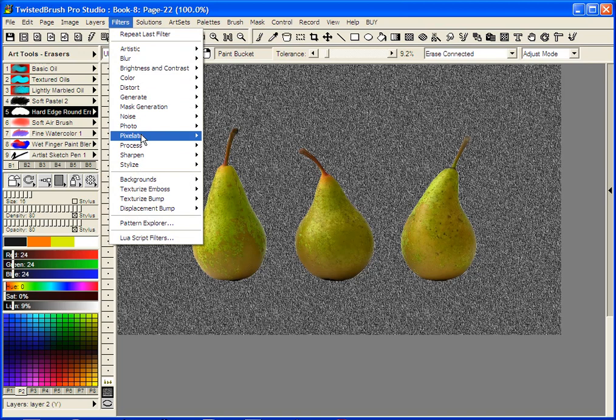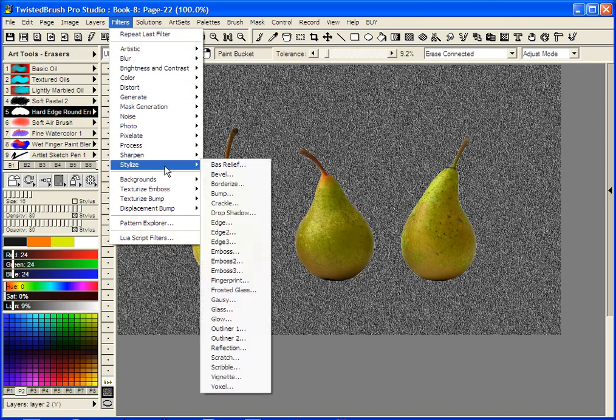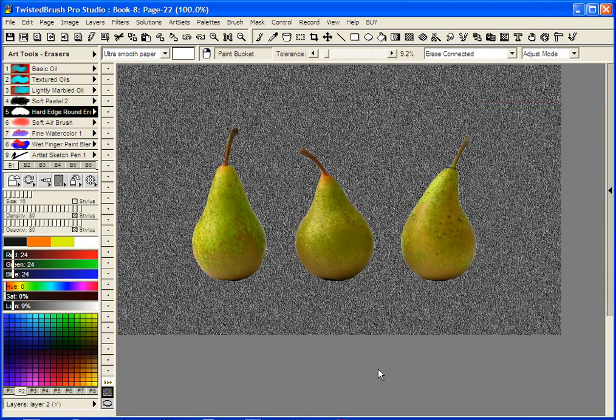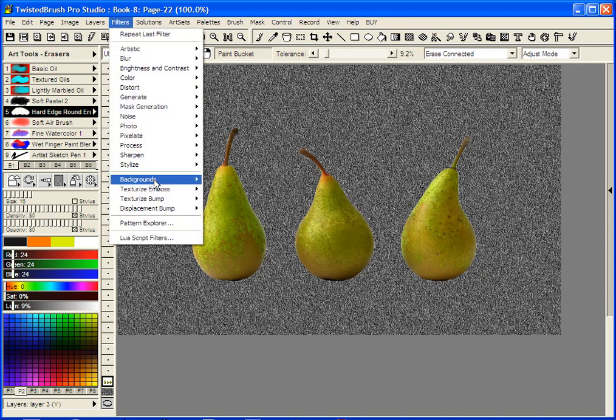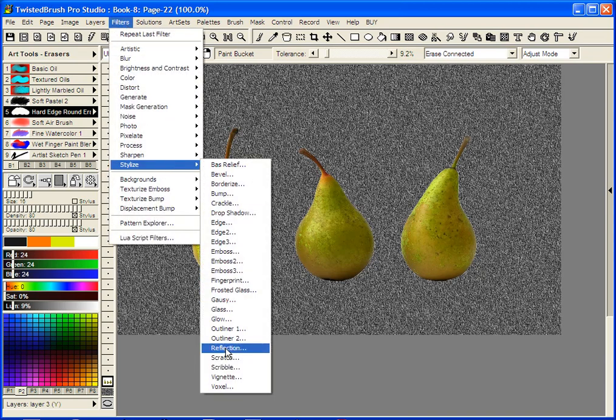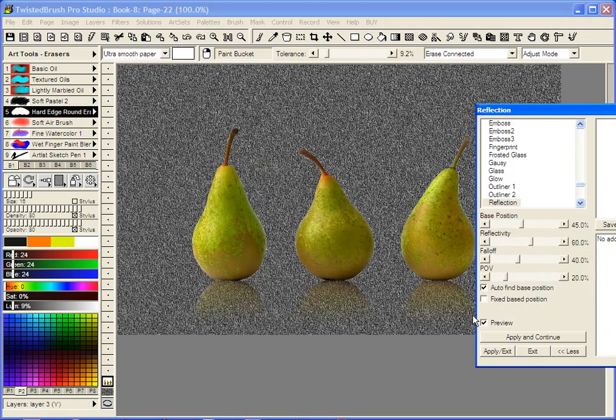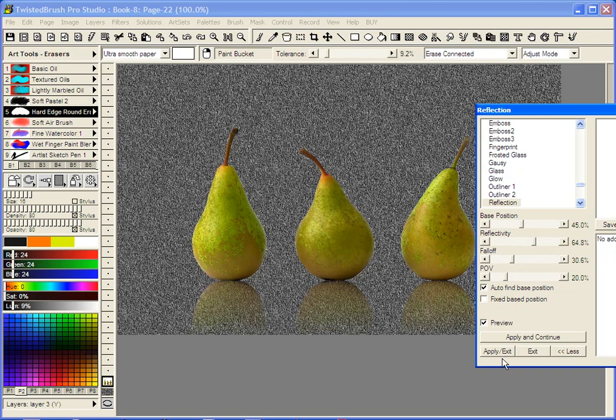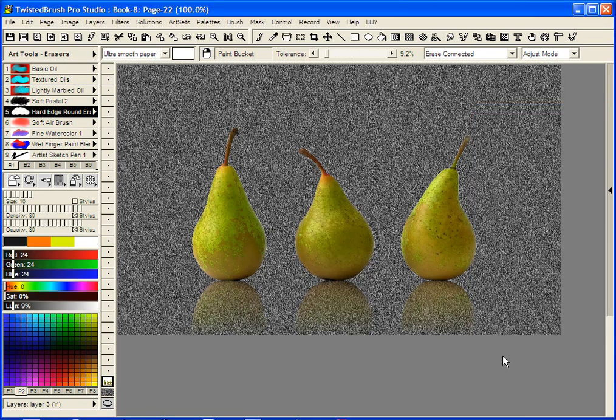Going back in just to quickly show, I'm going to go back up to the pears layer and let's add a little reflection here. Apply and exit.